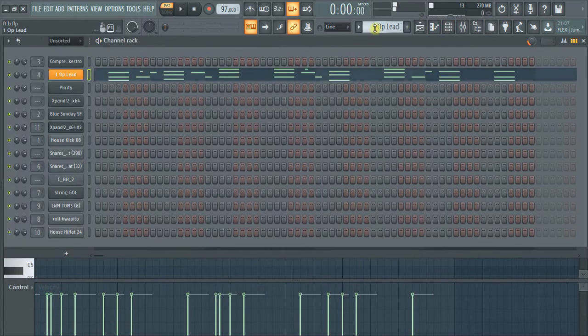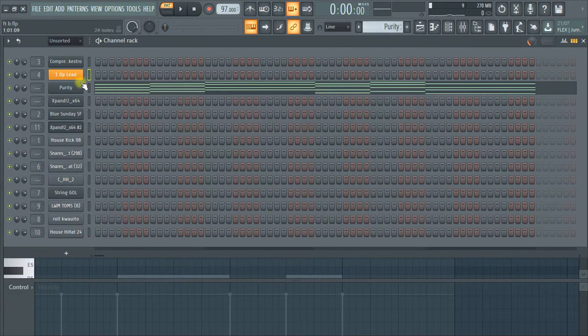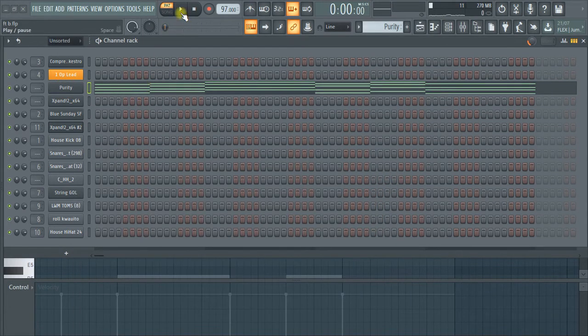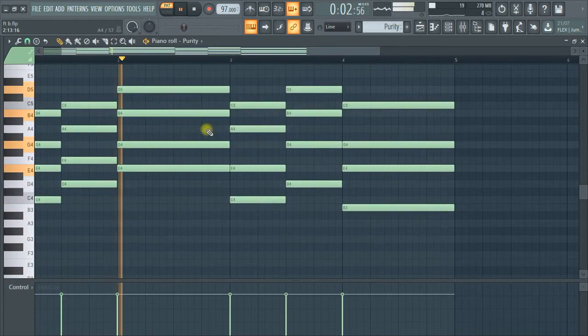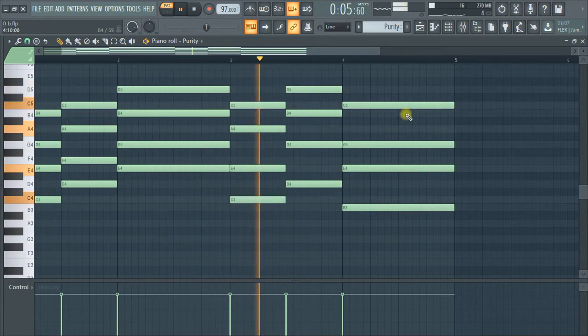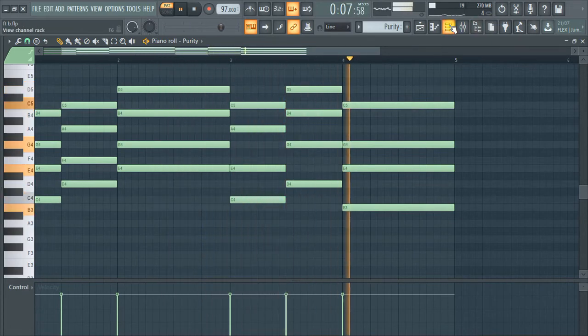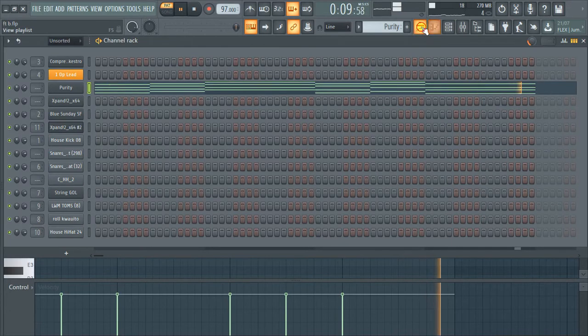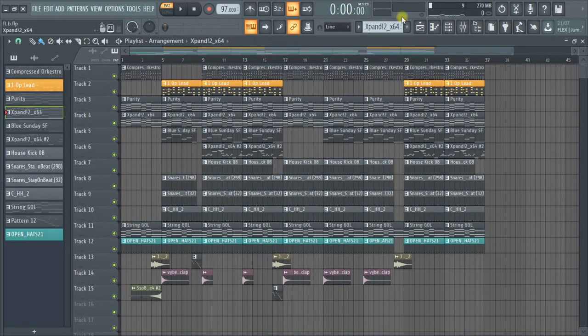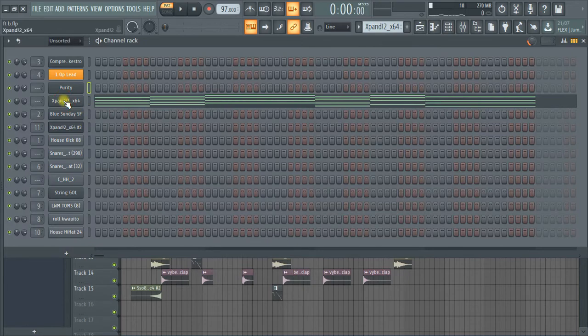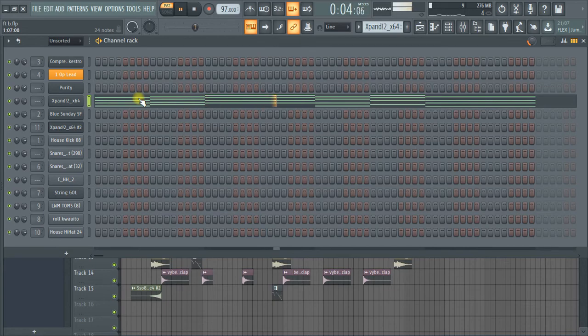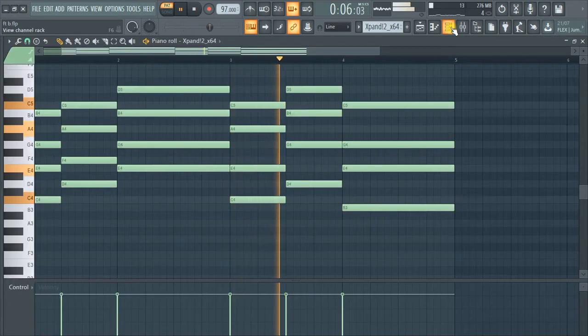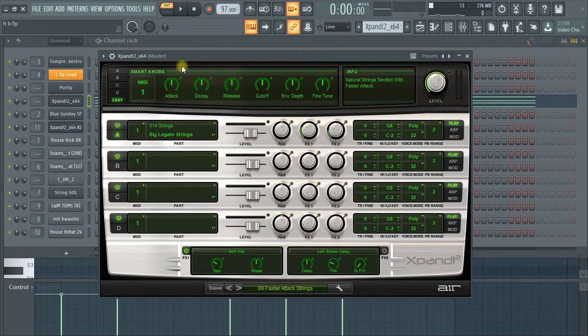And again, this purity is the piano. Then we come to these strings. These are from X-Pand.